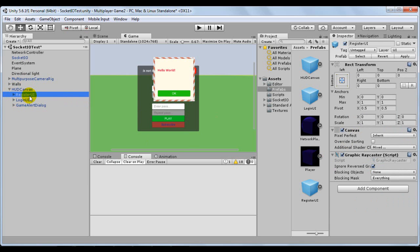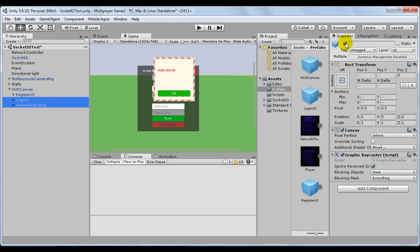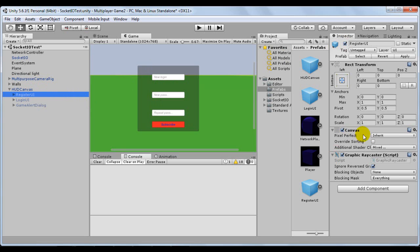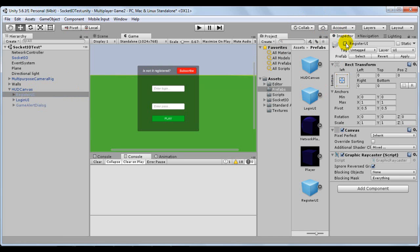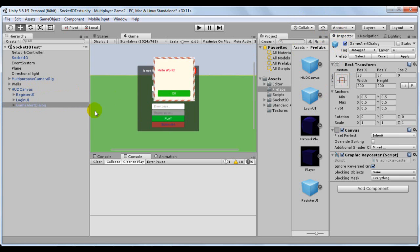I renamed the first to Register UI, the second to Login UI, and the third to GameAlert Dialog, which will serve to give notifications to the user. Let's go ahead here for you to see better. I will have one for the Register, one for the Login, and one for the Notifications for the user.